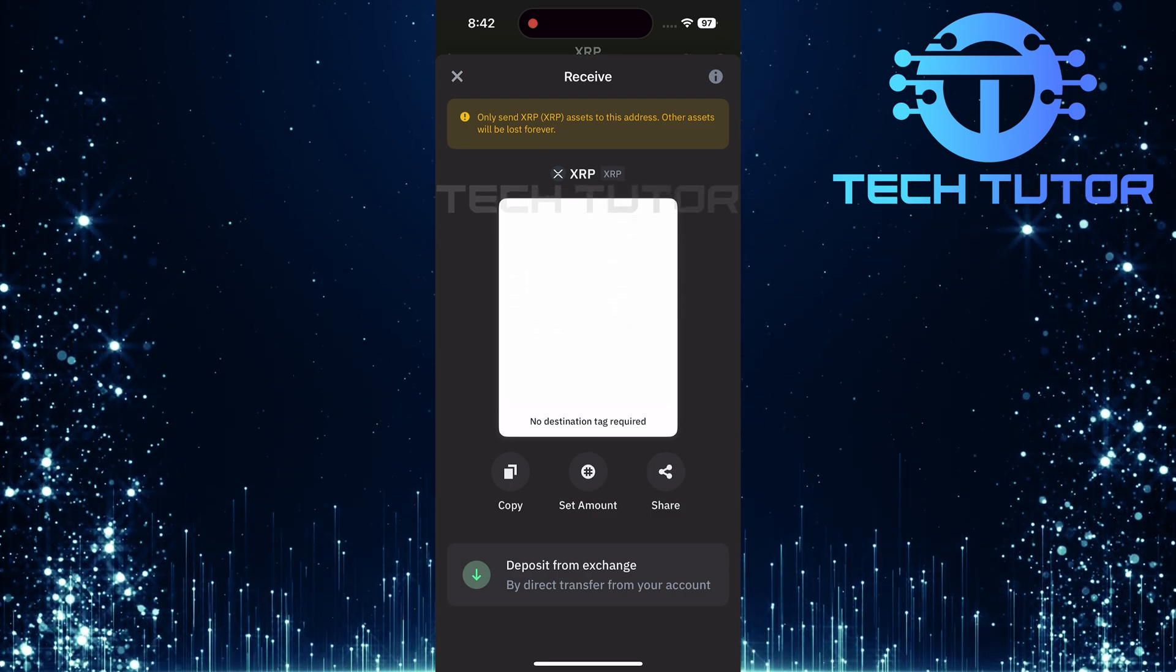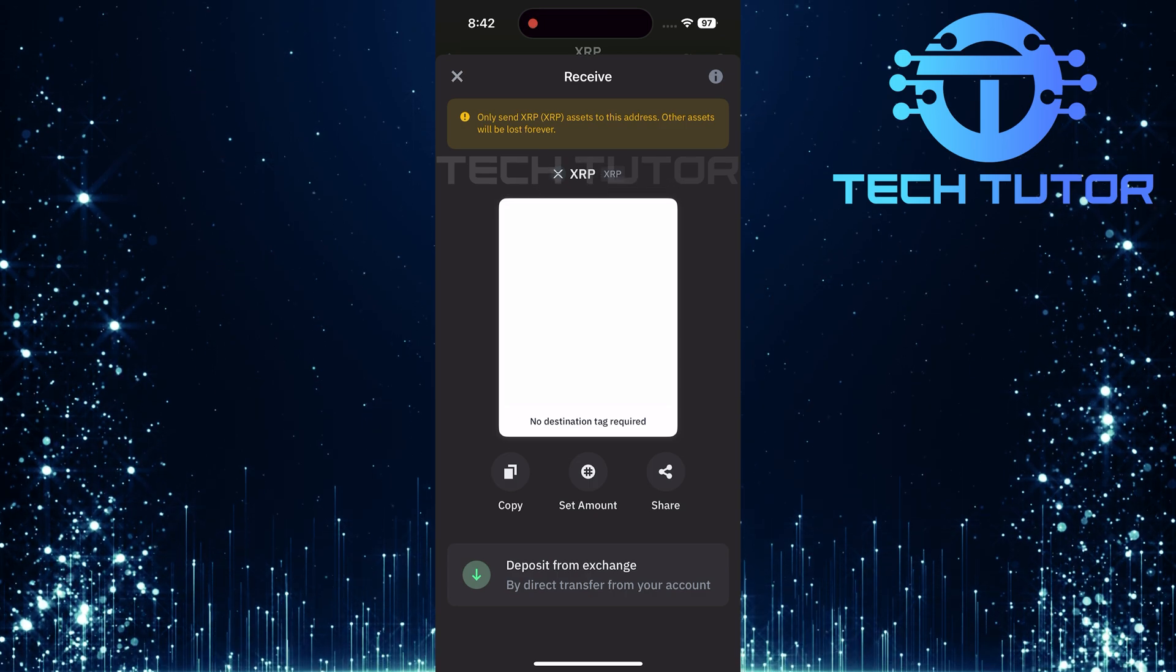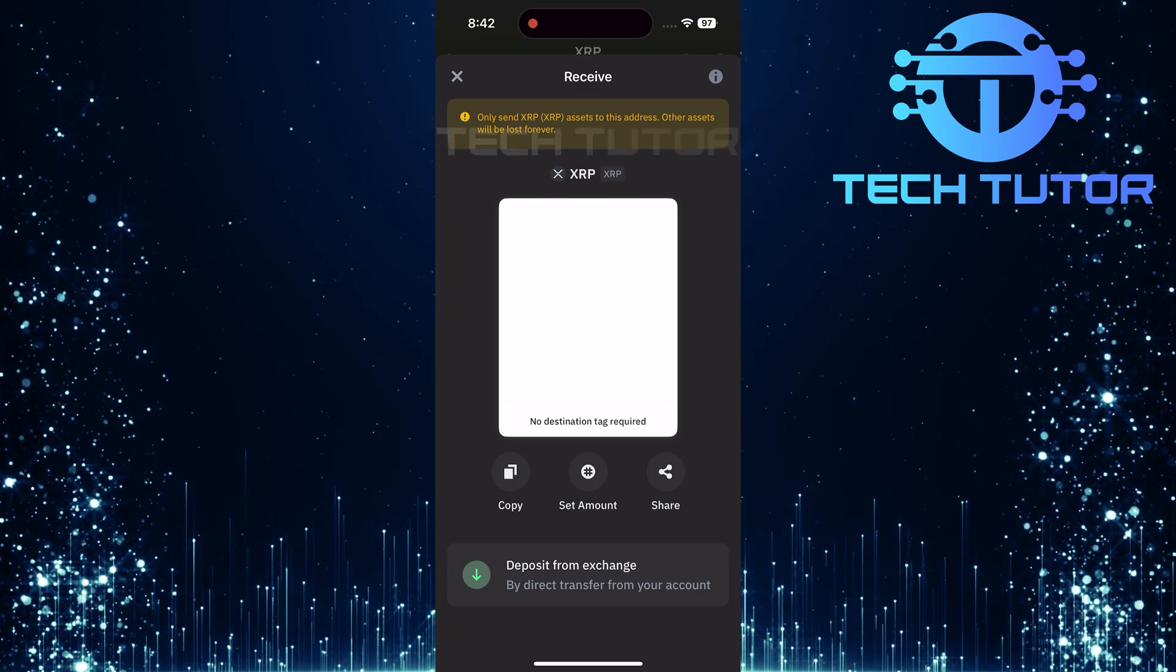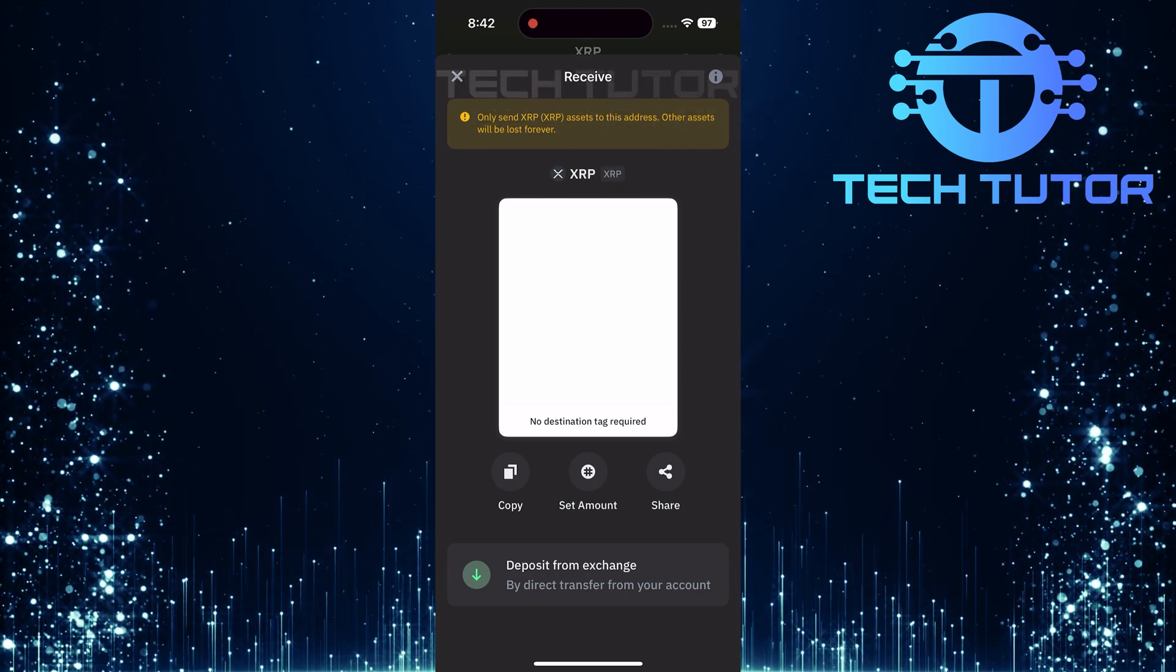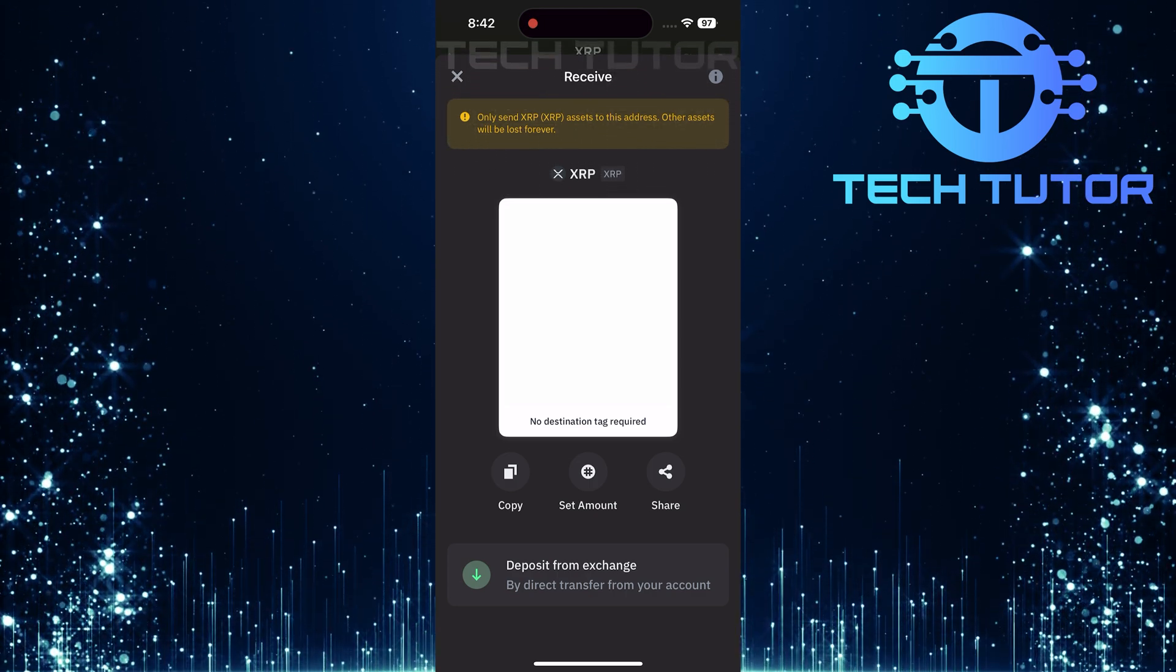Remember, it's crucial only to send XRP assets to this address. Sending other assets could result in them being lost forever.